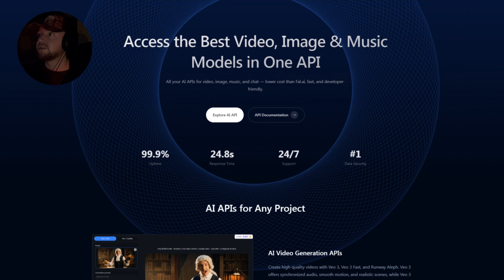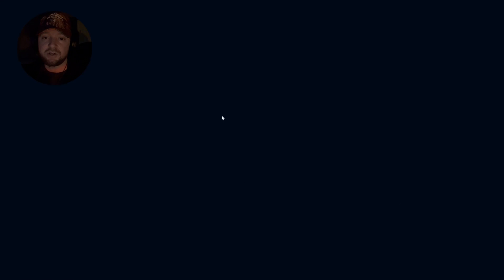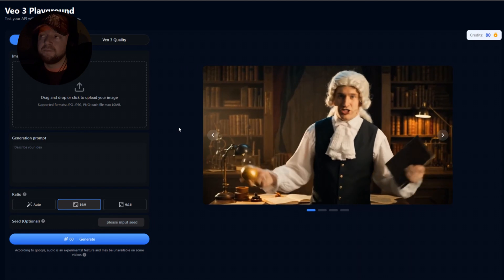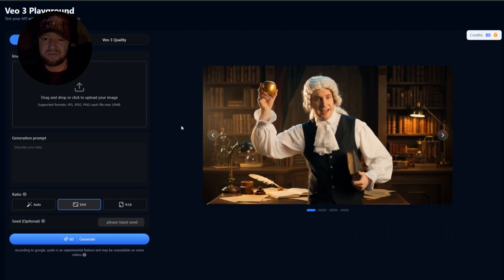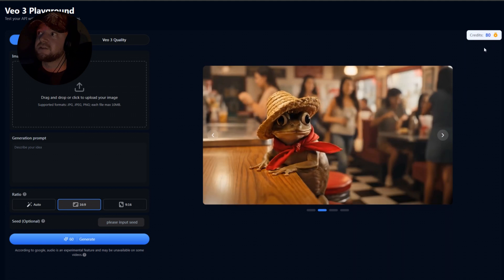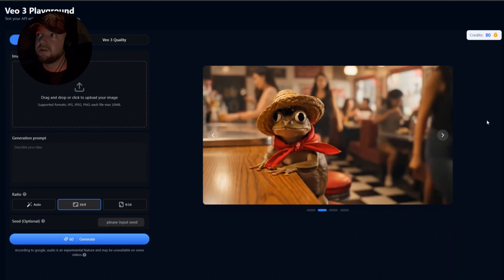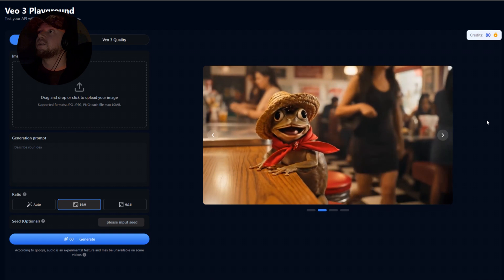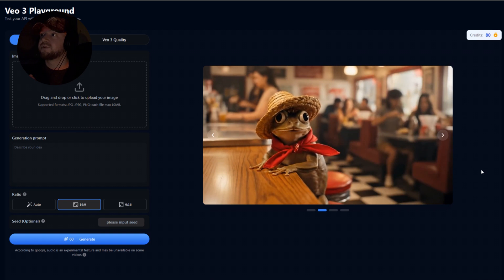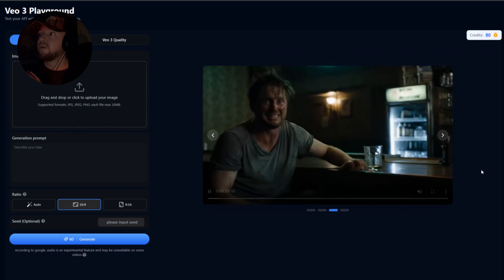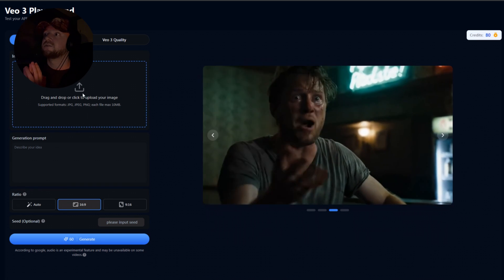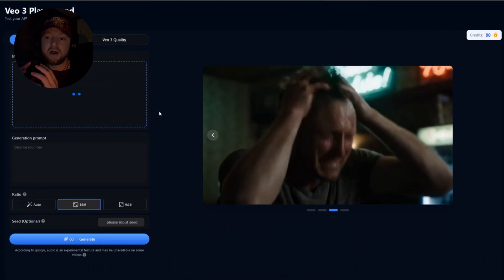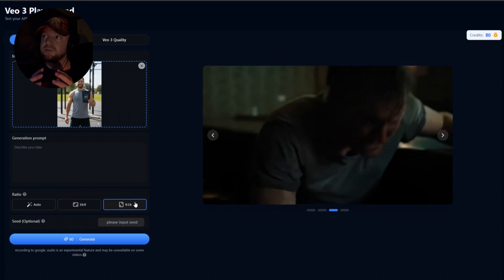So let's head over to Kling.ai. All we're going to do here, you can actually create a free account and you have one render. If you want to pay for more, you can. I believe it's around five dollars and you can get a thousand credits. So that will do you a few videos. What we're going to do here is we've already made our prompt. So all we're going to do is paste in our prompt.